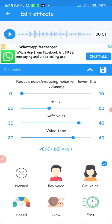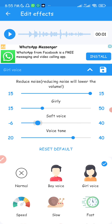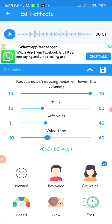You heard that — it was in the girly voice but sounding a bit unrealistic. So I'm going to change this to about 15, reduce the background noise to about 1, make the voice a bit softer like a girl's voice, and put the voice tone to about minus 9 so it's a little bit lower. Now listen and hear the difference.